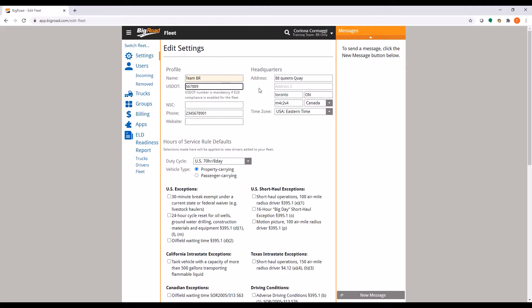If you are running an ELD fleet, it is mandatory to enter your DOT number and enable ELD for your fleet.